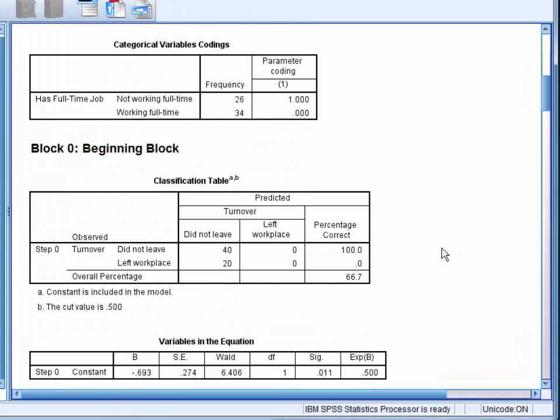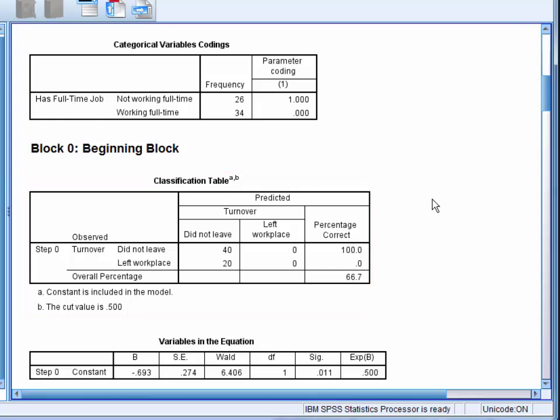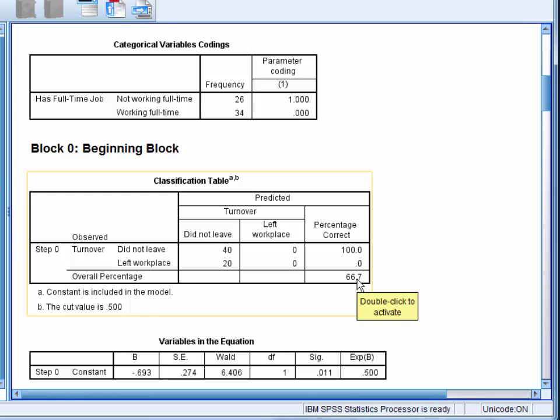The first table to look at is the classification table for block 0. This is the block of the model with no predictors entered. Here we can see that the model can correctly predict 66.7% of cases simply by predicting that no individuals had left.